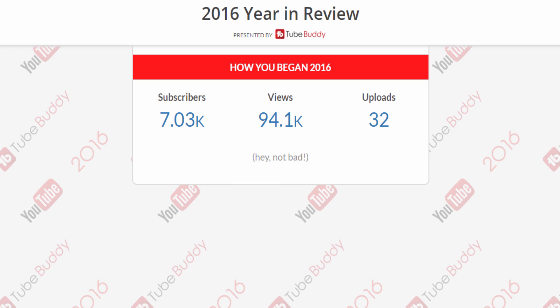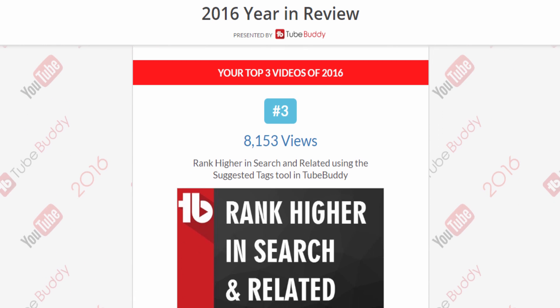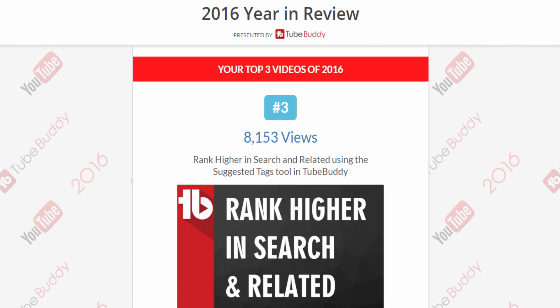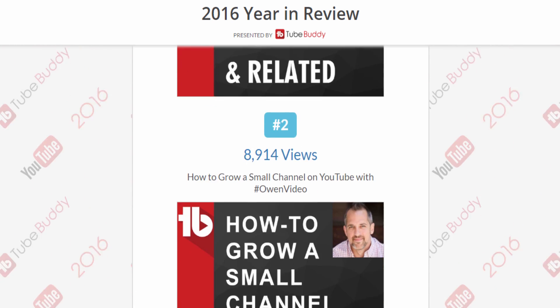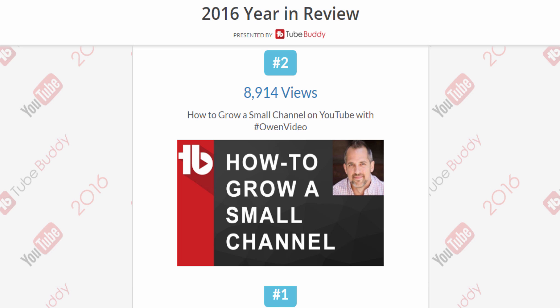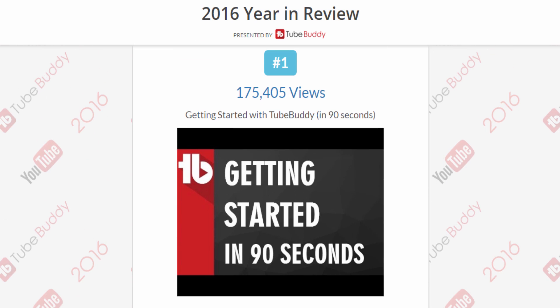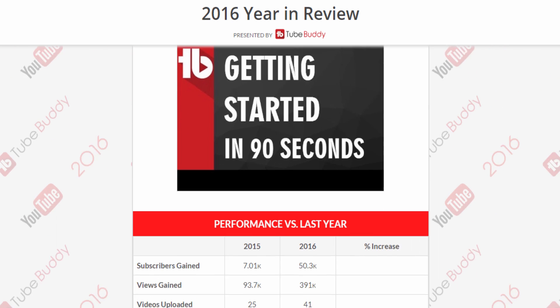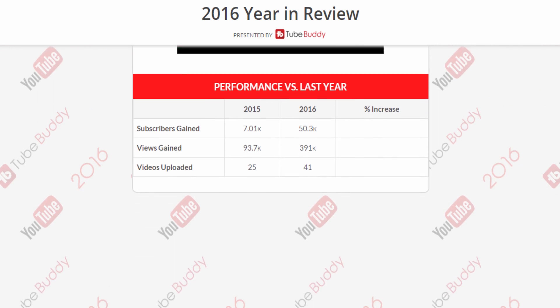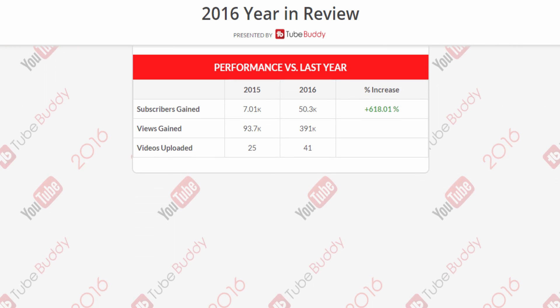Then watch as TubeBuddy goes back to the start of the year and your stats appear on the screen. It will then show you your 3 most popular videos uploaded this year. Finally, it shows your performance of the previous year compared to the current year, and then how you're ending this year.